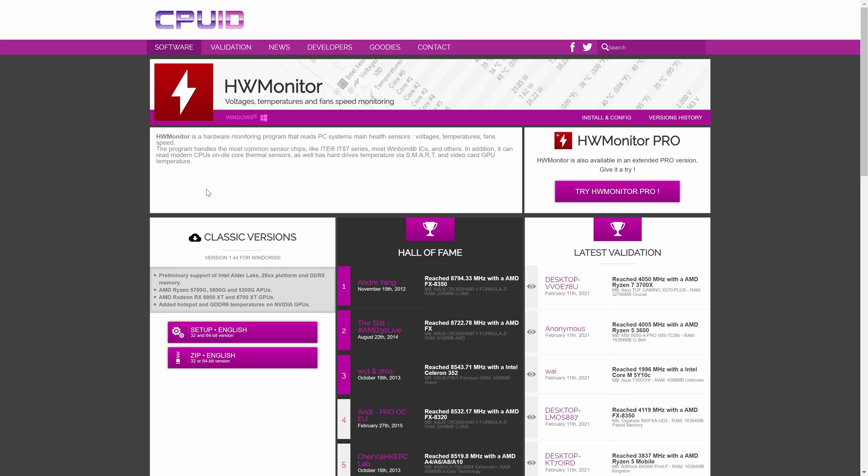Head to the link in the description and you should be on this page. The software we are getting is called HW Monitor. There are loads of alternatives to this software but as they all show the same thing, there isn't really any major differences.